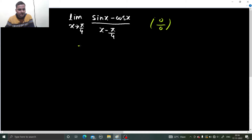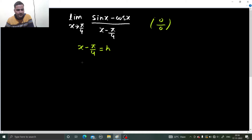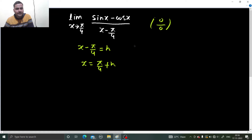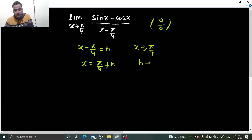Let us take whatever is in the denominator, x minus π/4, as some other variable h. Find x from here, so your x will be π/4 plus h. Now when x is approaching π/4, put π/4 here, so your h will approach 0.